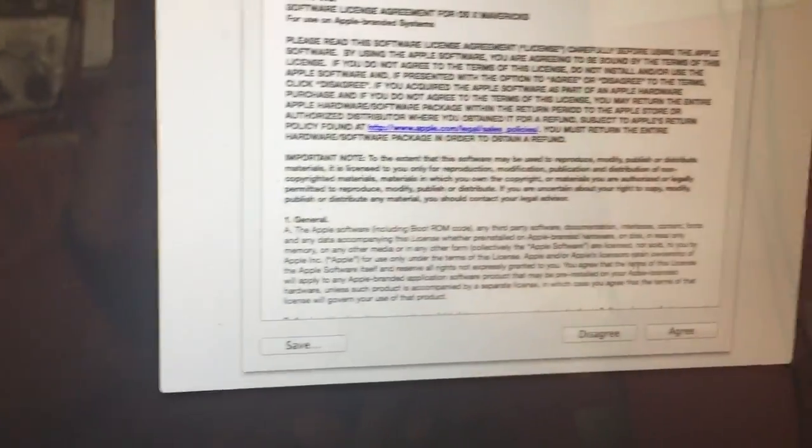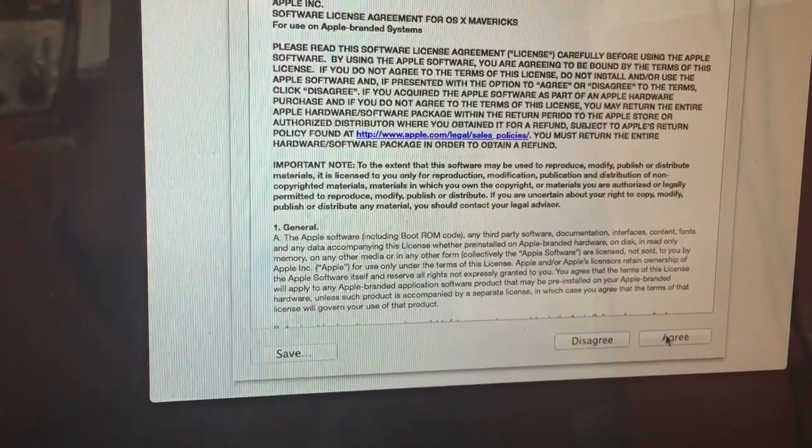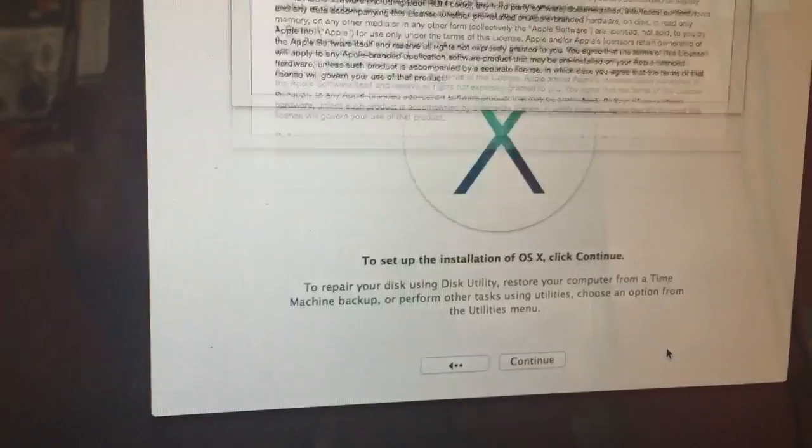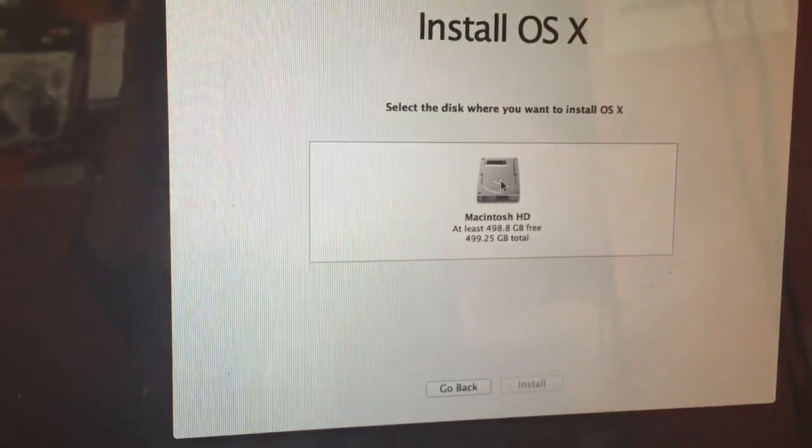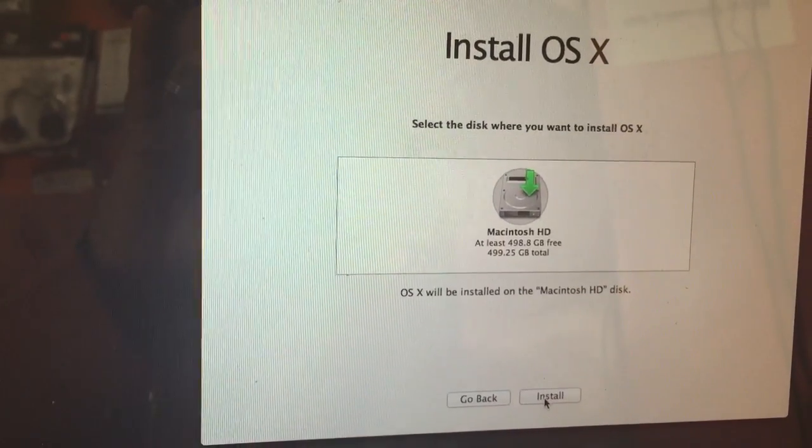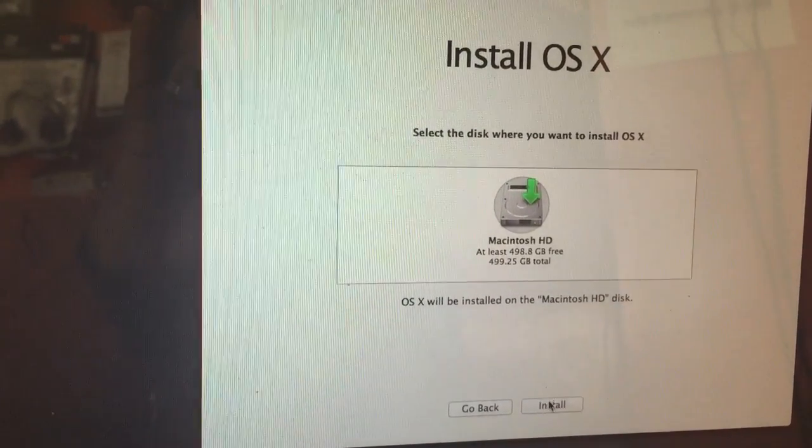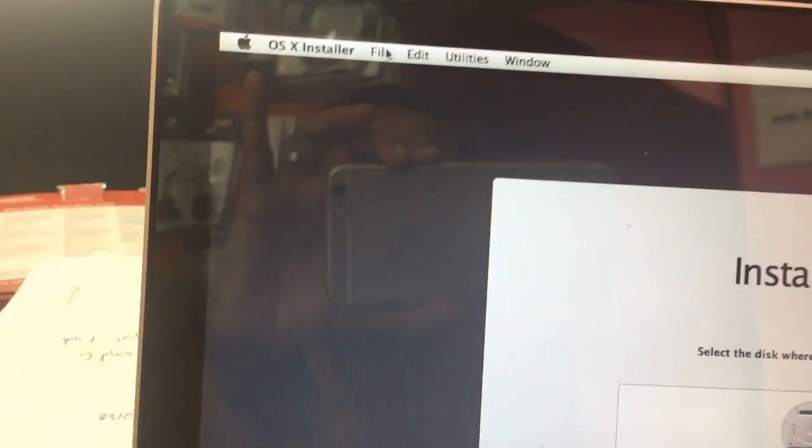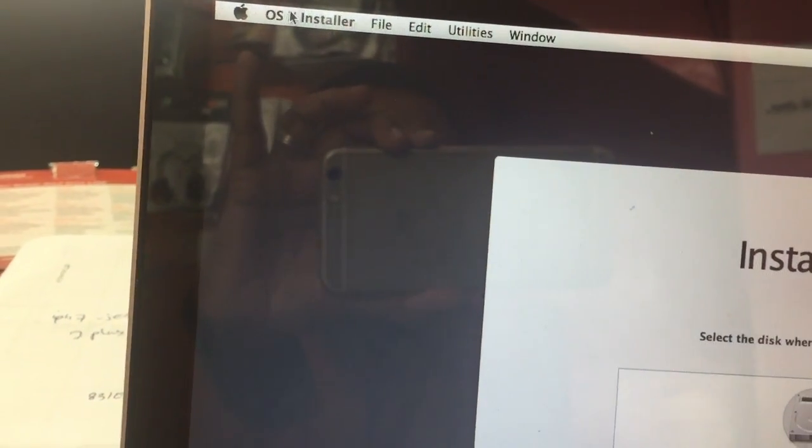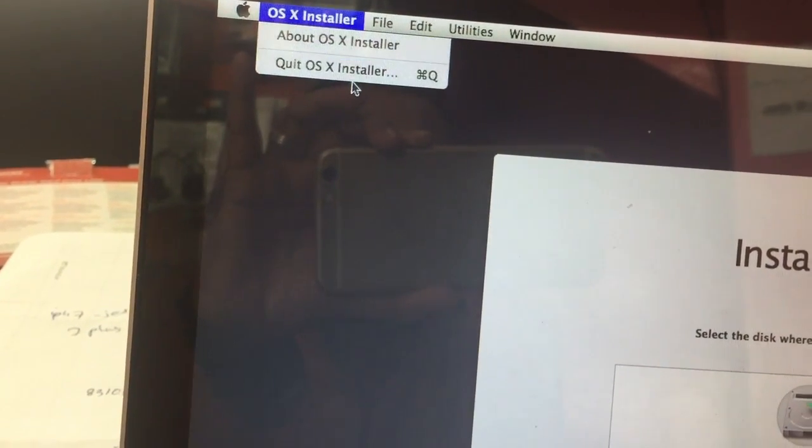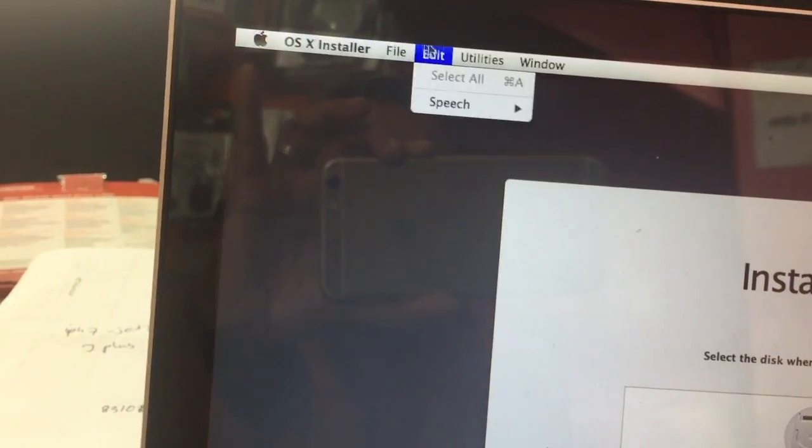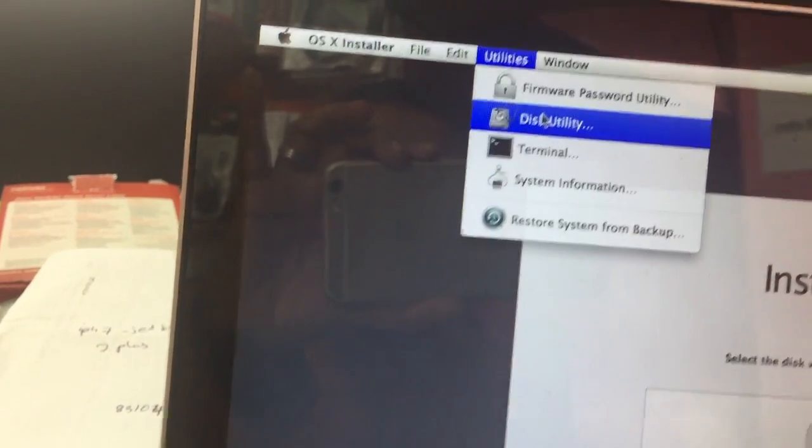Click agree. This is the partition screen. You can format here using Disk Utility.